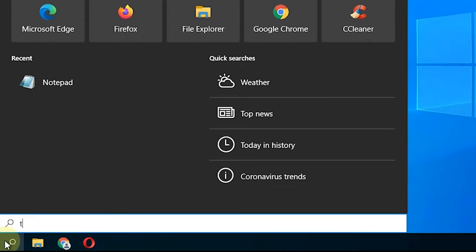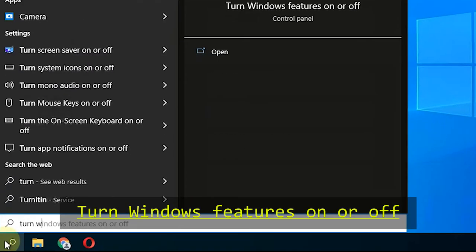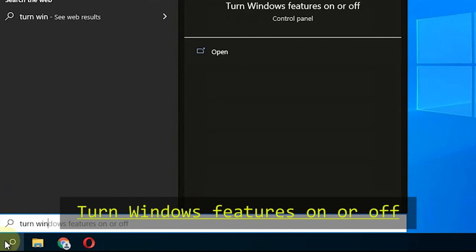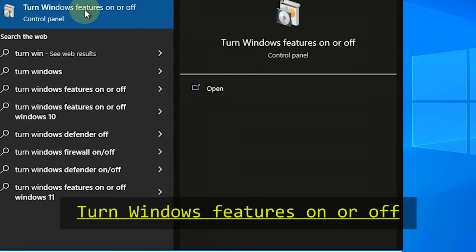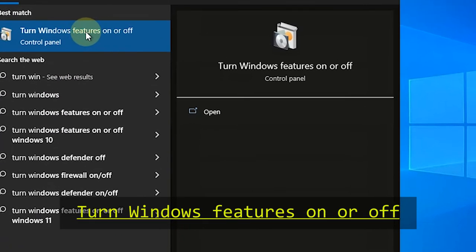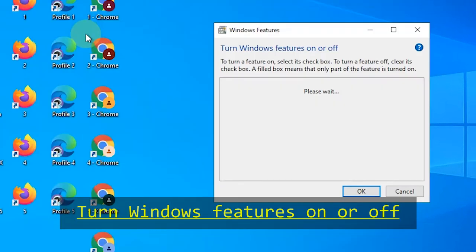To make additional settings, just type turn Windows features on or off. Or you can search for it through the control panel.